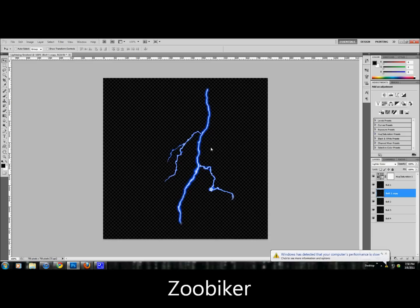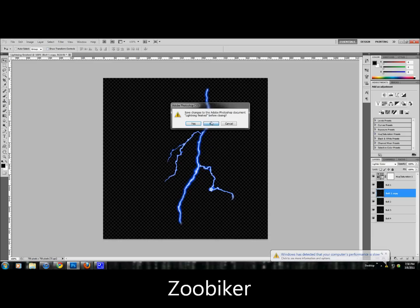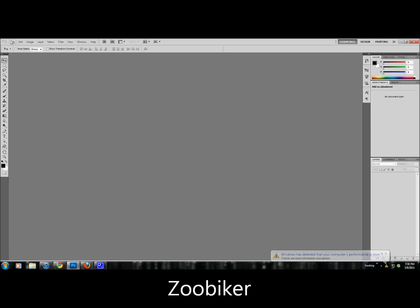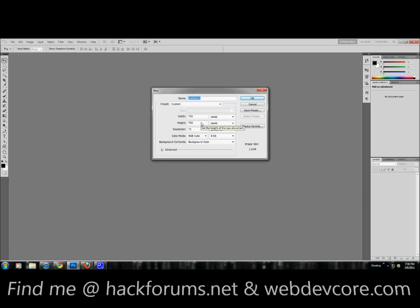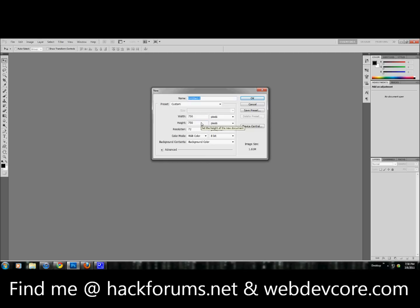So here we have the final product. Let's make a new file. I'm not going to save that one. We're going to make the file about 750 by 750. If you want a lightning bolt going down the whole picture, you should probably make it a little bit bigger than your original picture size.